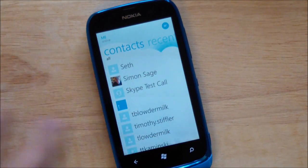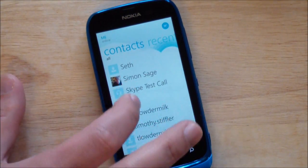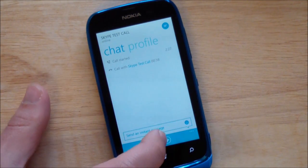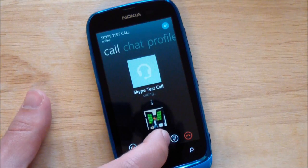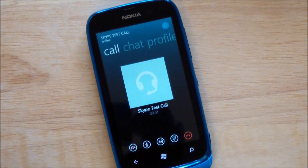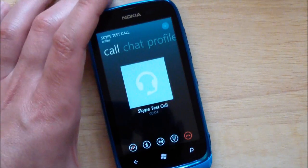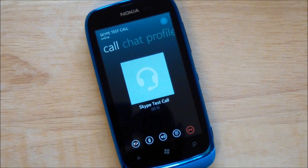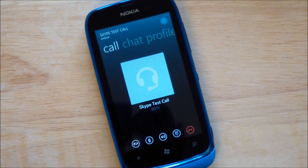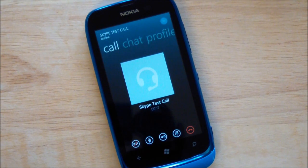We'll do a Skype test call here. So we're testing the Skype app — let's see how well this records, just doing my voice here. Settings, about a 10–15 second test of the recording ability, but it does work.